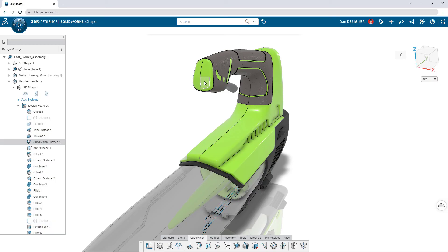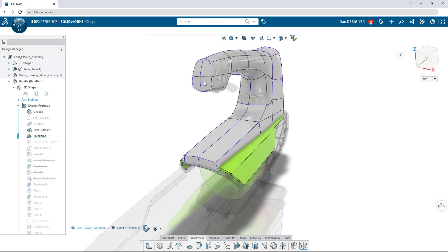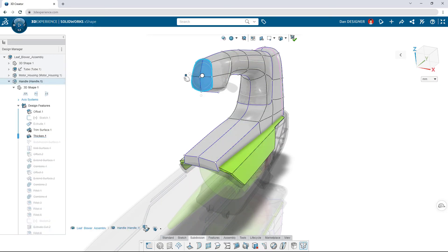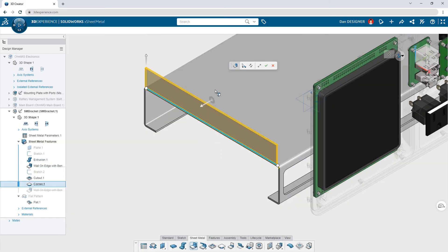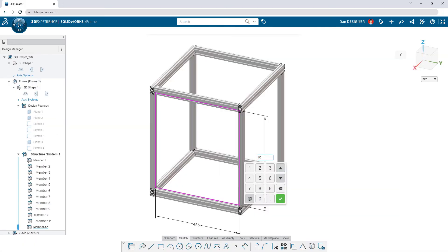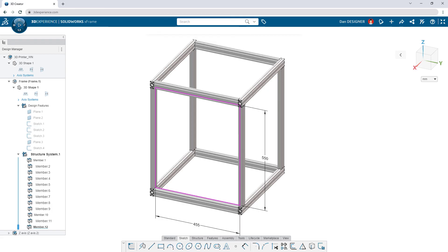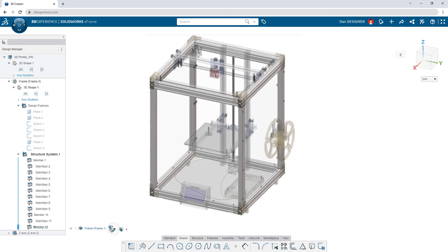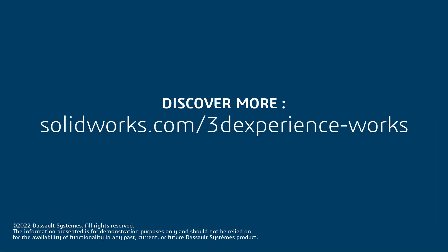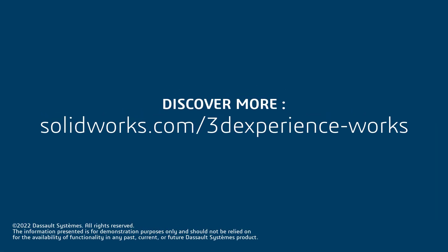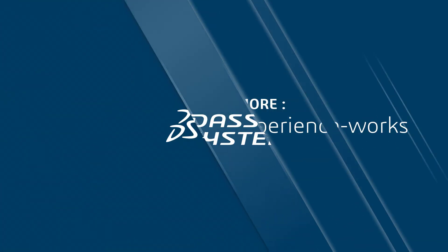And that's not all. SolidWorks has a full suite of modular cloud design apps for free-form design, sheet metal, weldments, and more — so you only pay for what you need. To learn more, contact your local value-added reseller.